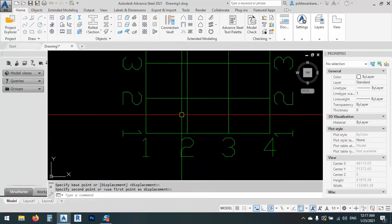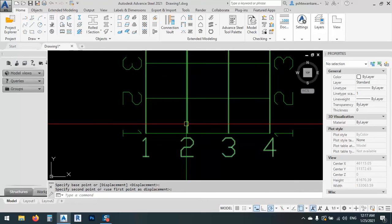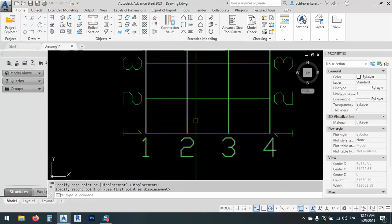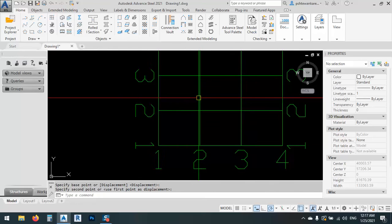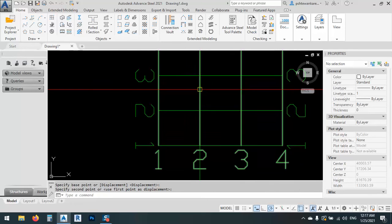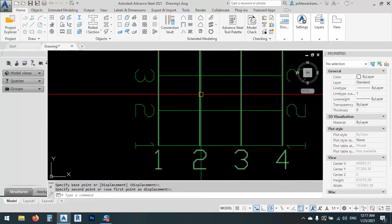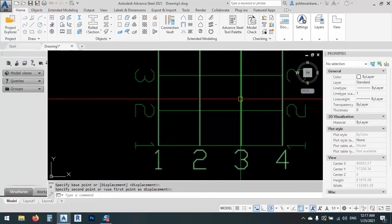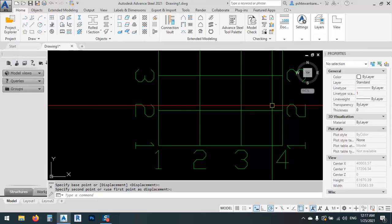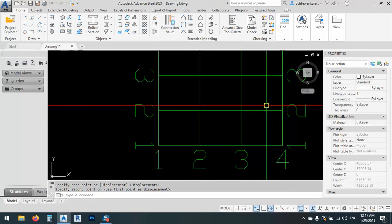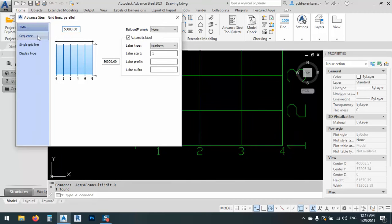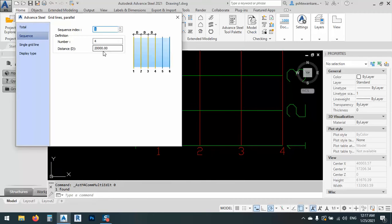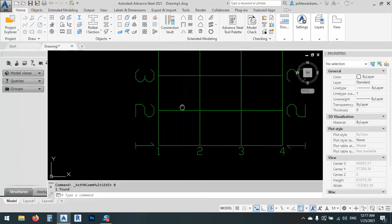But what we said? We said that the first one is 15, the second one is 20, and the third one is 25. But if you look at here, all of it is 20 meters.